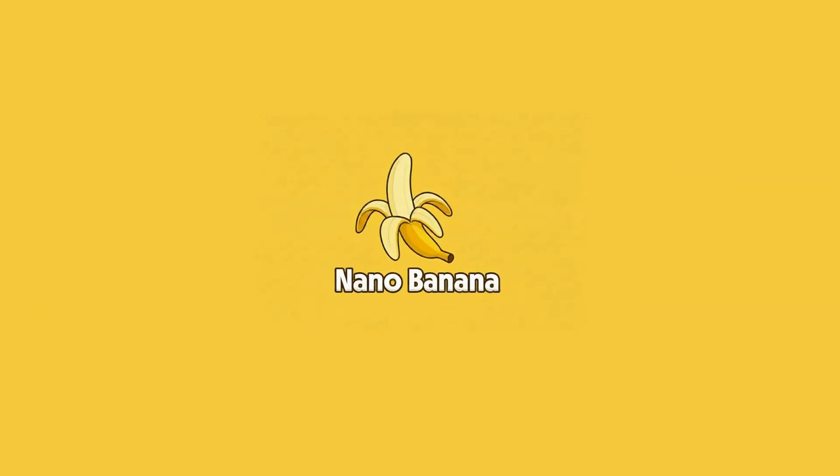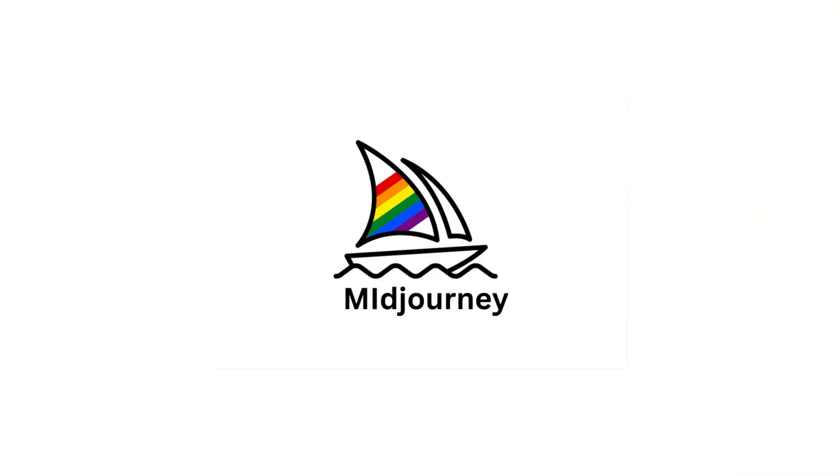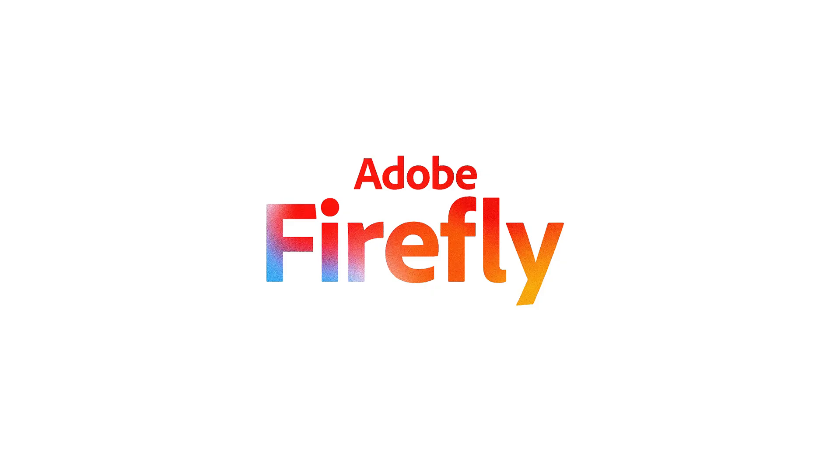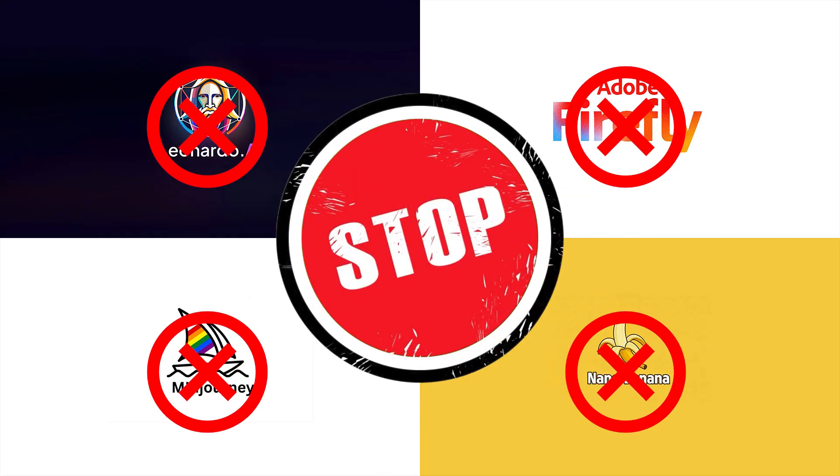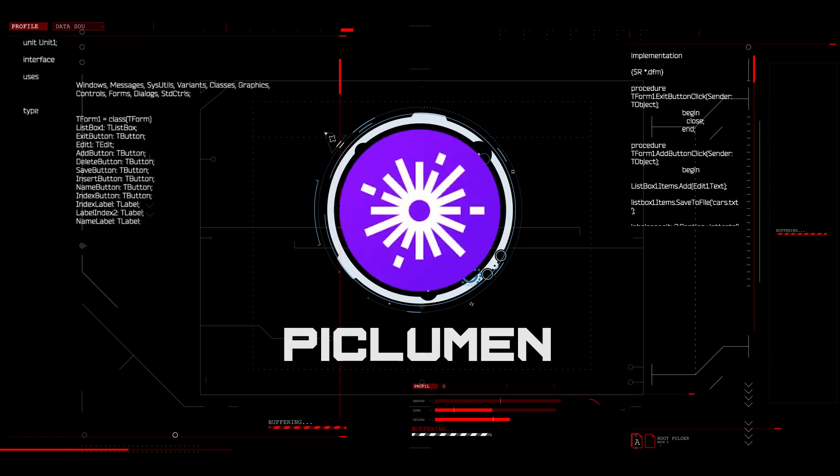Is it Nano Banana? Mid-Journey? Adobe Firefly? Forget those. Few people know about this hidden gem: Peklumen.